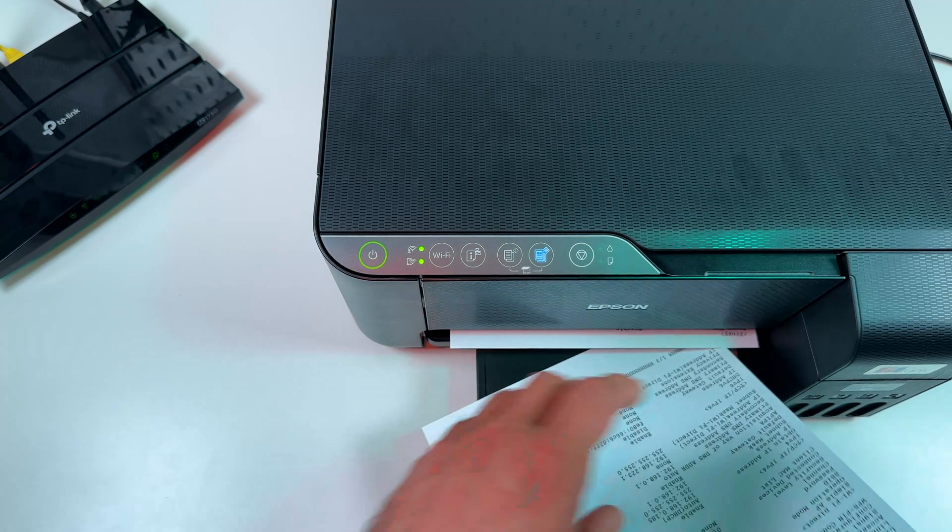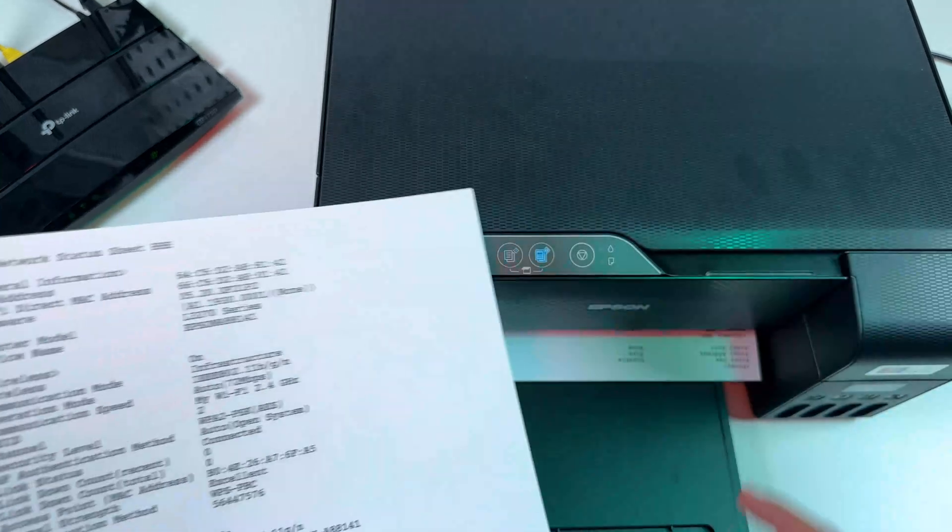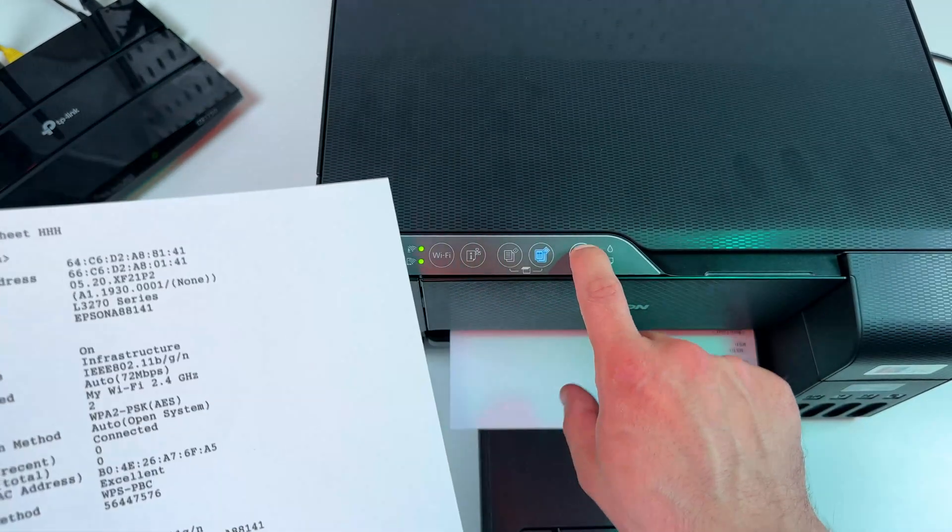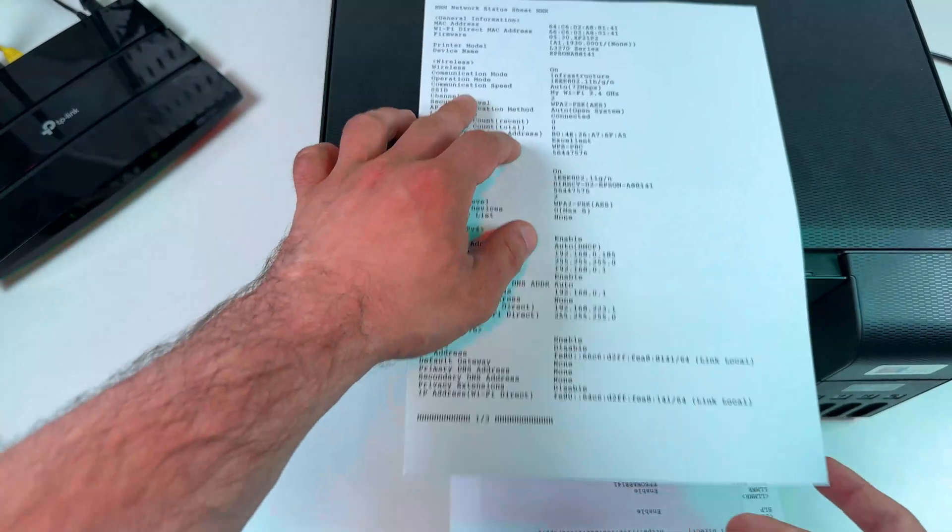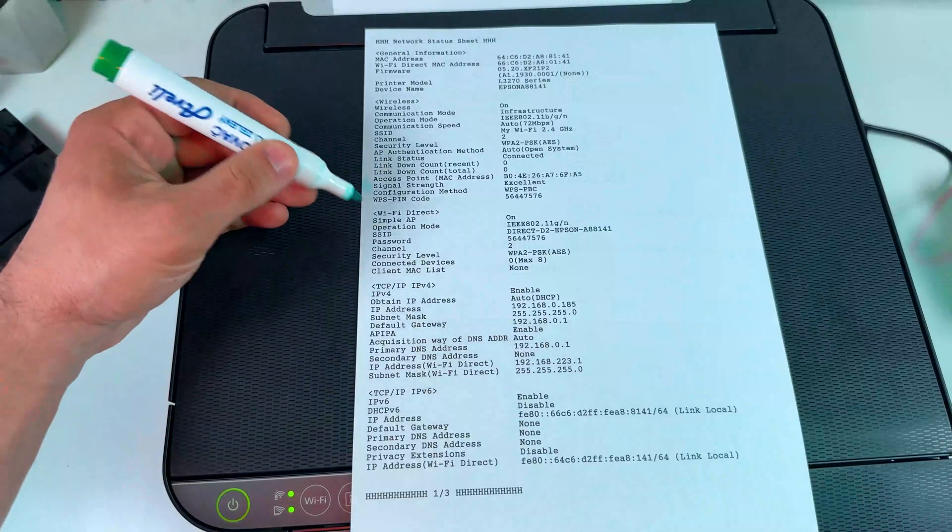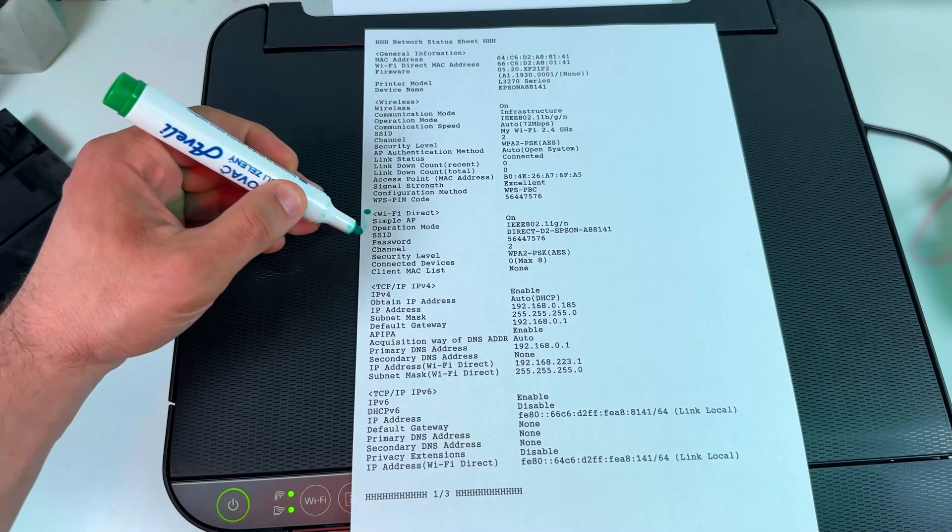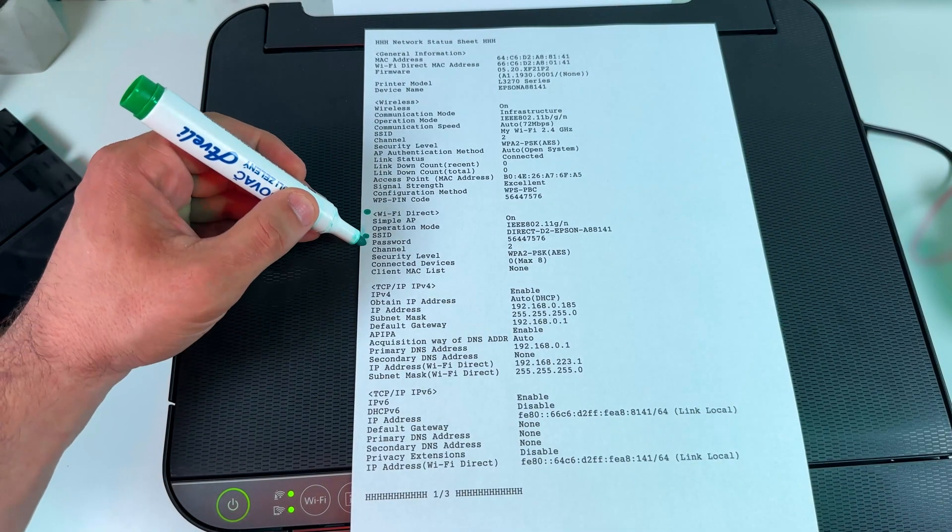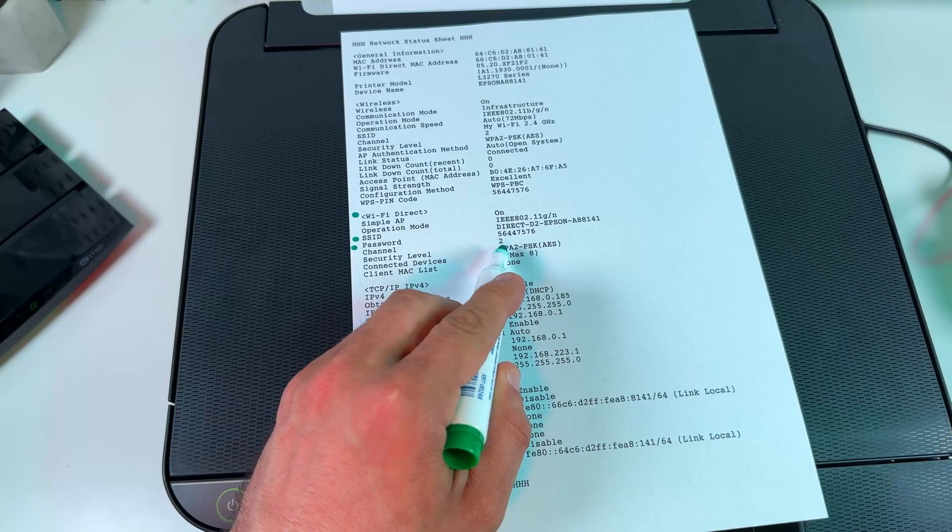Okay now I'm hearing the sound and I can release the button and wait for three pages. Actually you don't need all three pages, you need just the first one and you can press cancel after you get the first. Your Wi-Fi Direct information is here. This is your network name or SSID and this is your password.